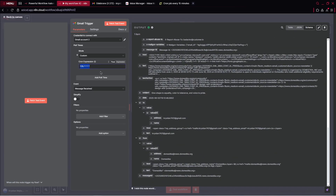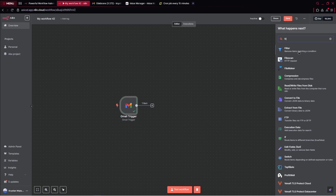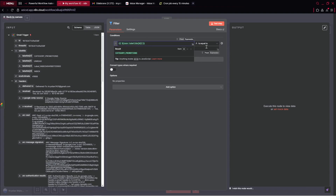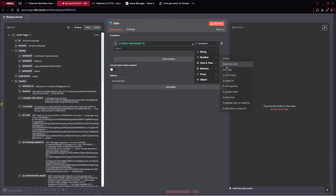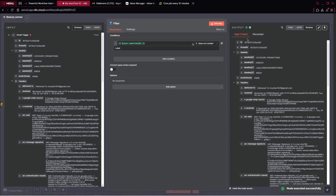So again, what it does — we check every 15 minutes if we have a new email. The next step inside our automation will be to filter it, because we want to check if the email already has a label or not. Otherwise, if it has a label, we don't want to process it. We go over to the value, pick the labels zero variable, and check 'does not contain' — so it does not contain the word label. We test the step and as you can see, item is kept and we don't have items discarded.